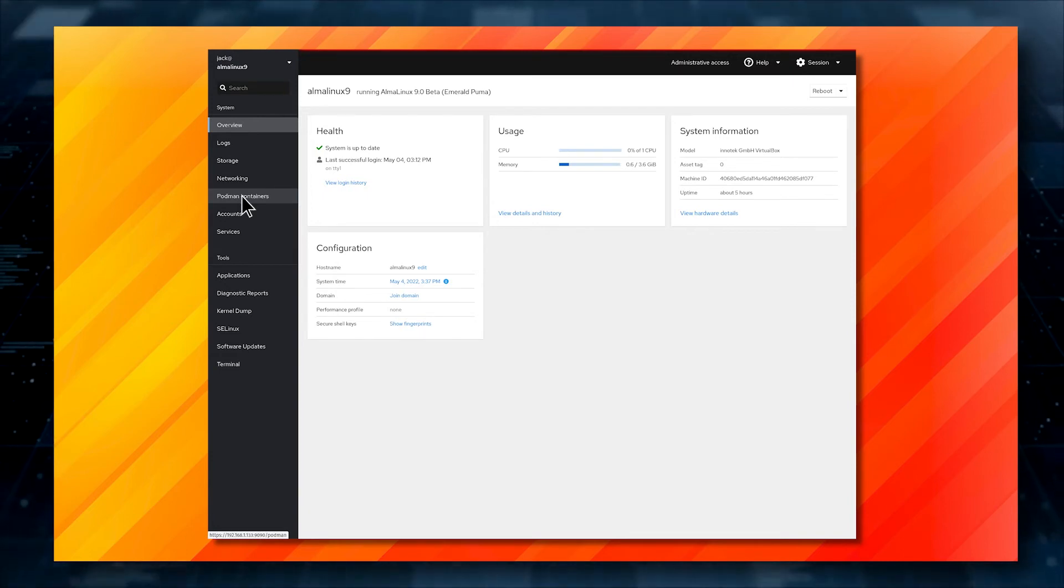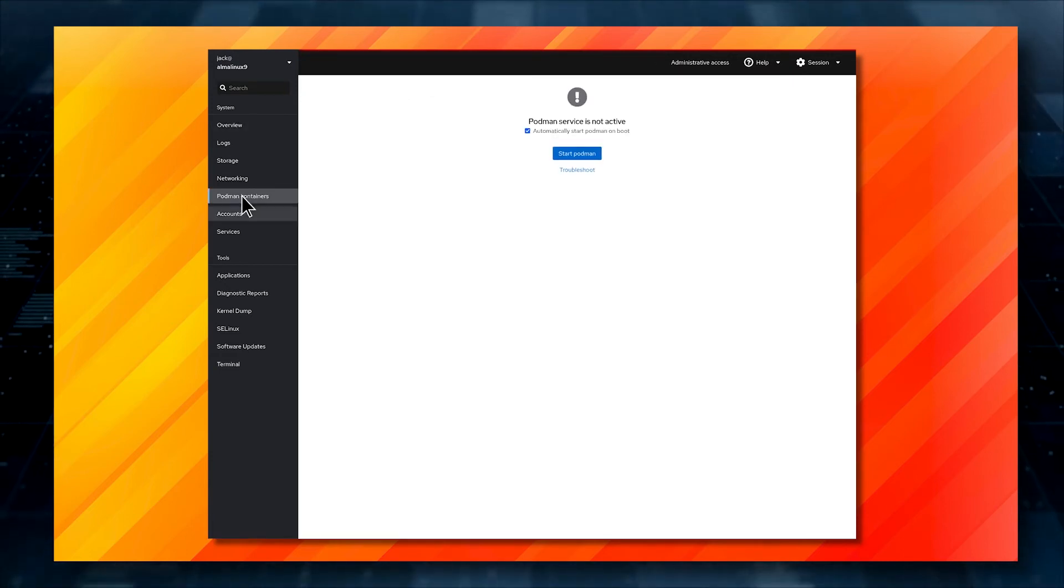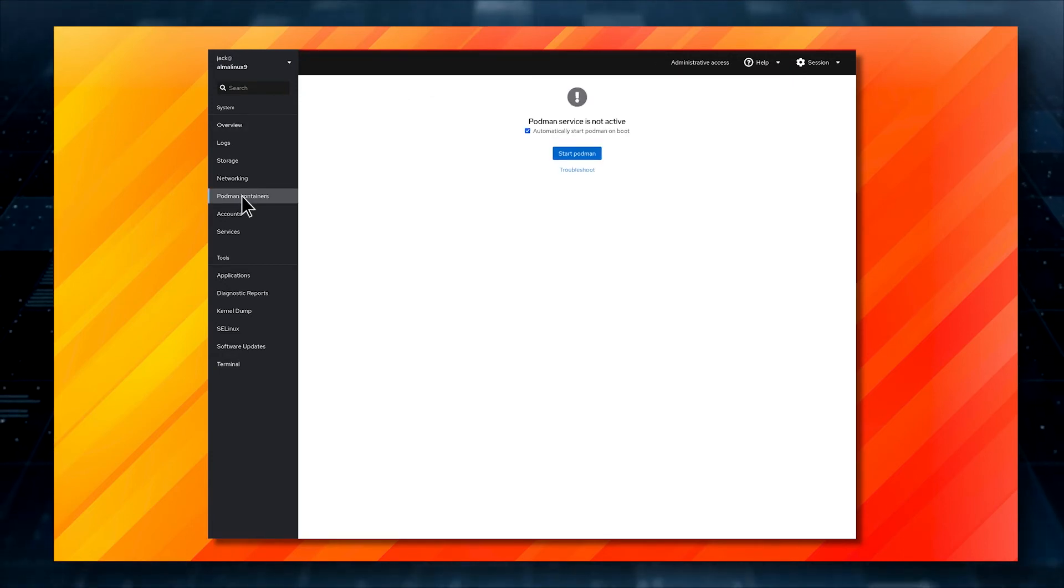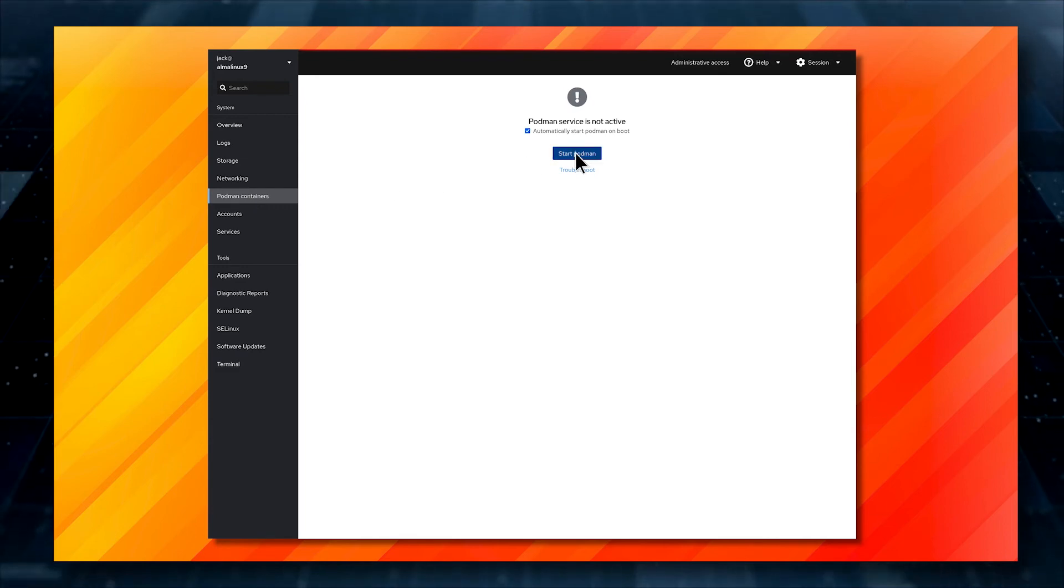Click Podman containers, and you'll be informed the daemon isn't running. Click Start Podman to start the daemon.